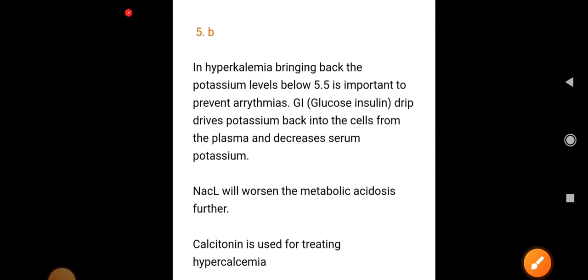In hyperkalemia, bringing potassium below 5.5 mEq/L is important to prevent arrhythmia. A glucose-insulin drip drives potassium back into cells from the plasma, decreasing serum potassium. NaCl would worsen the metabolic acidosis further, and calcitonin is used for hypercalcemia — not applicable here.